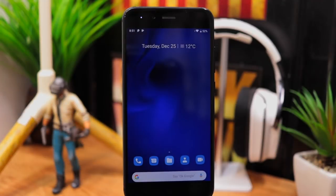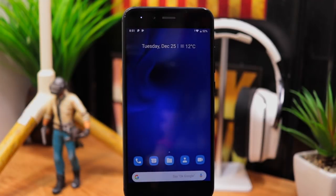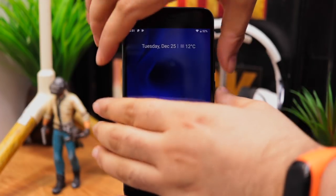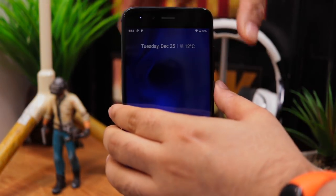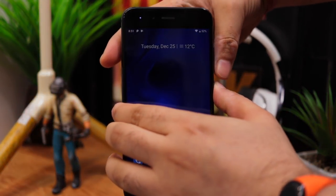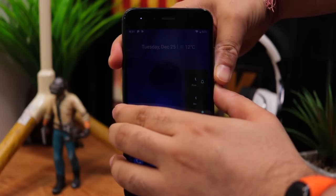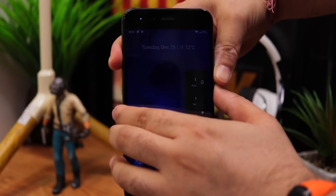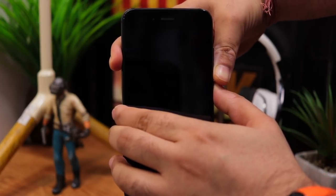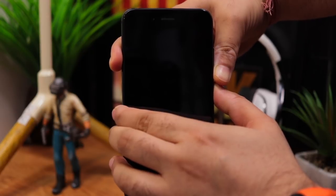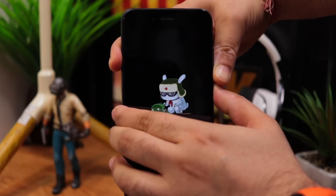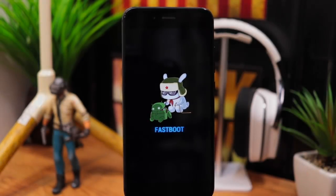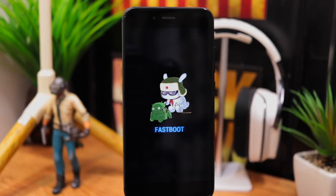We now need to go back to fastboot mode. So press and hold the volume down and power buttons together until you see the fastboot screen. Now connect the phone to your computer if not already connected.